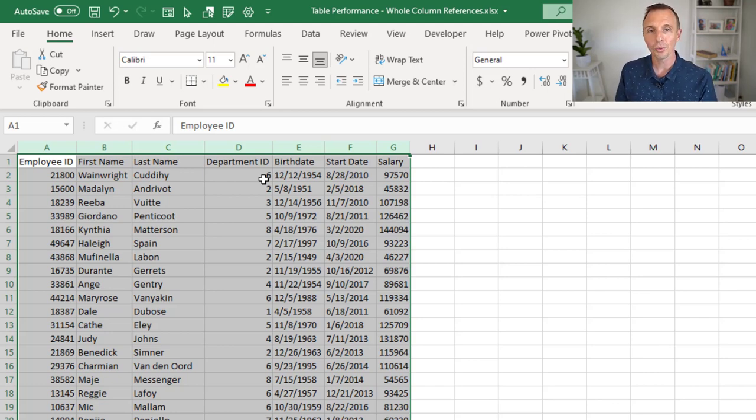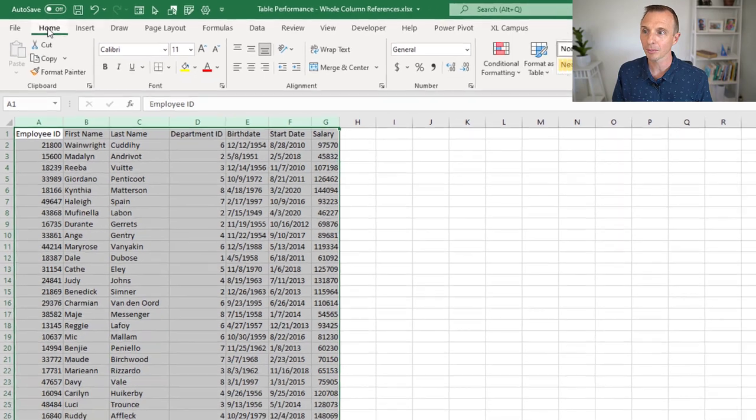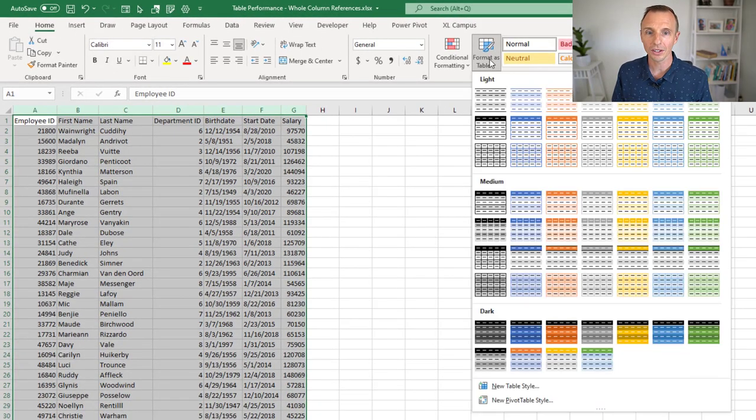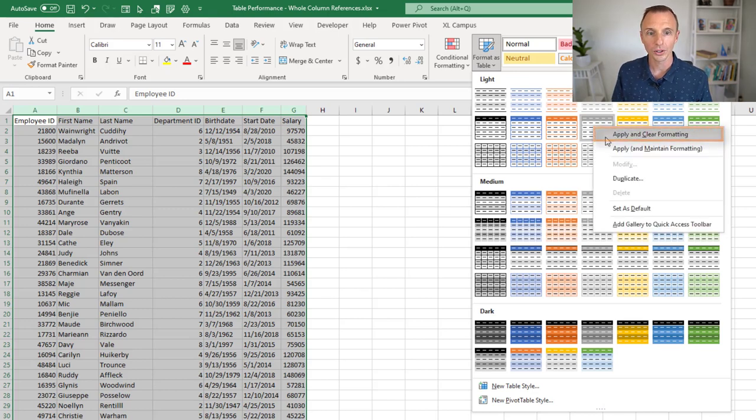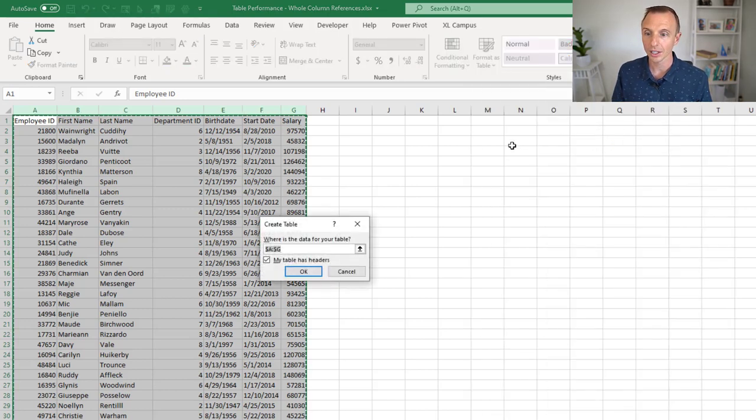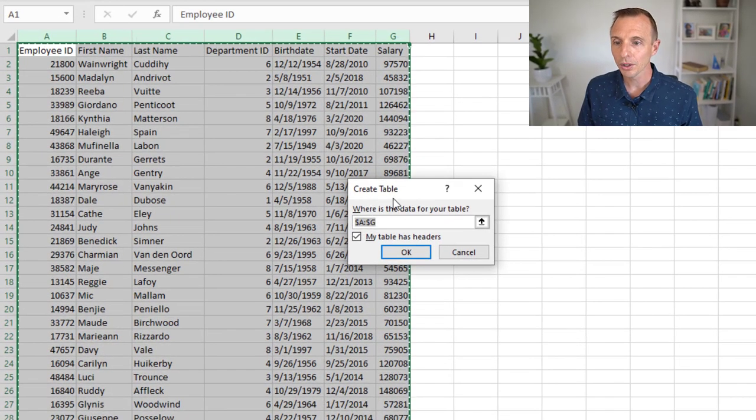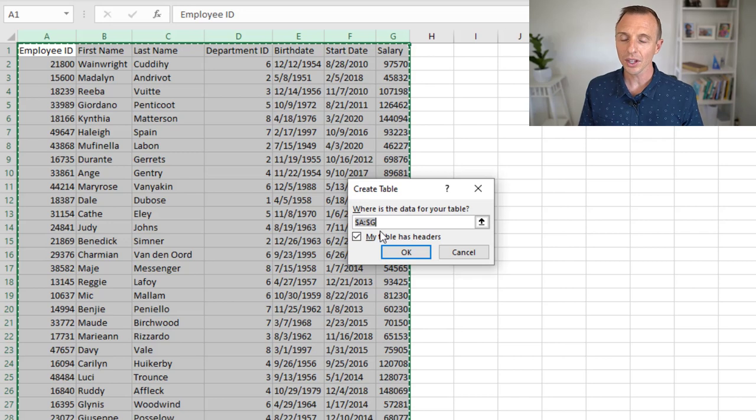Now at this point, I also wanted to create an Excel table. I can do that from the Home tab, or you can do that from the Insert tab. I went to Home tab, Format as Table, and then I applied this light gray. I usually right-click, Apply and Clear Formatting, so I don't clear any existing formatting there. And the Create Table window comes up here. And as you can see, this is a whole column reference.